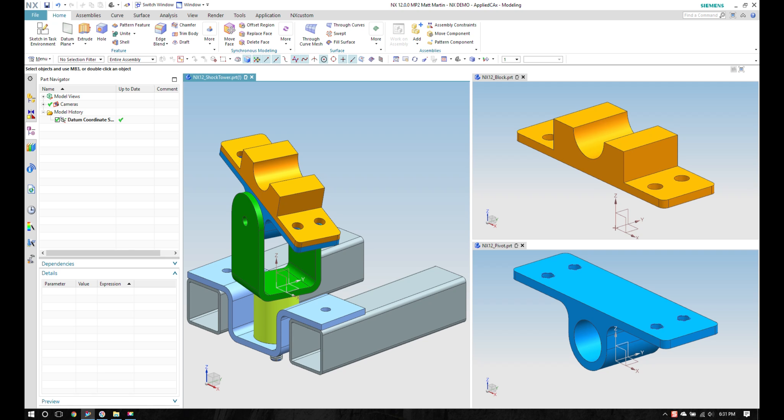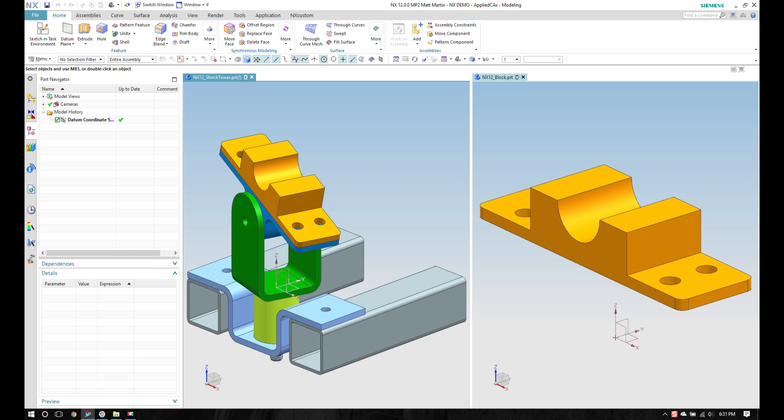I've done what I want to do with these two parts. I'm going to go ahead and close this. And you'll notice that I do have a modified flag on my tab.